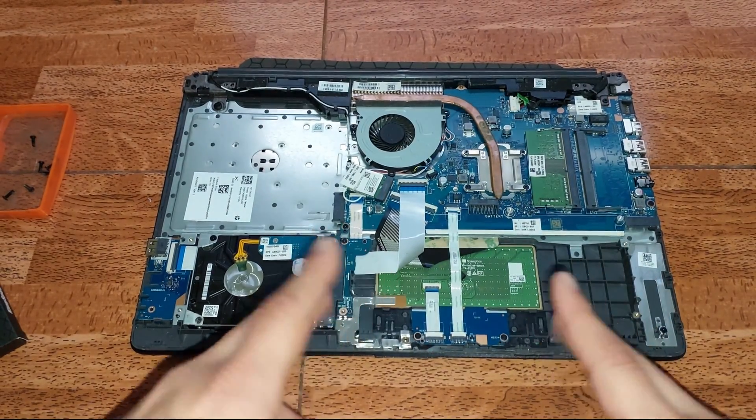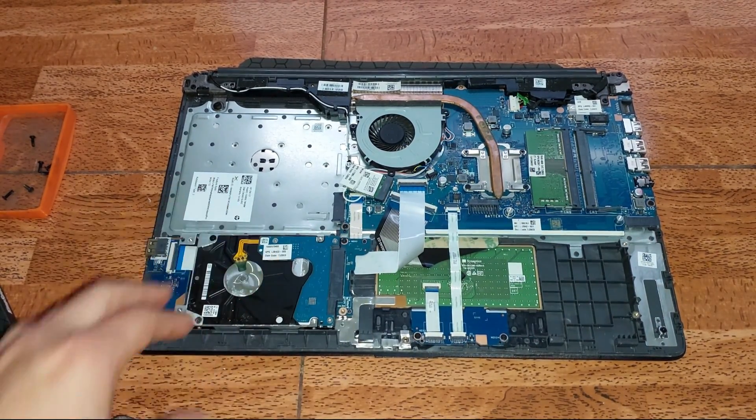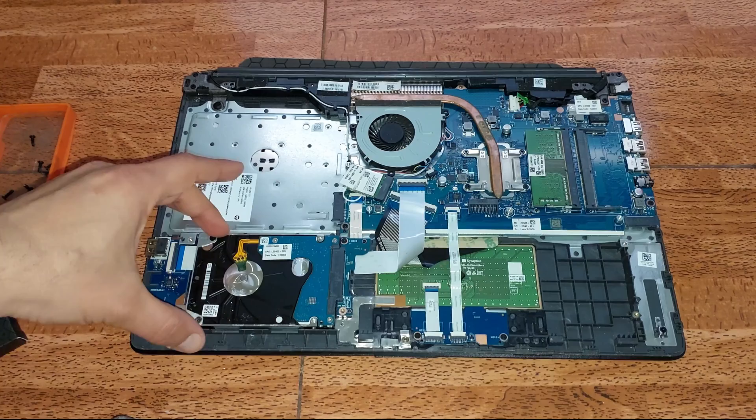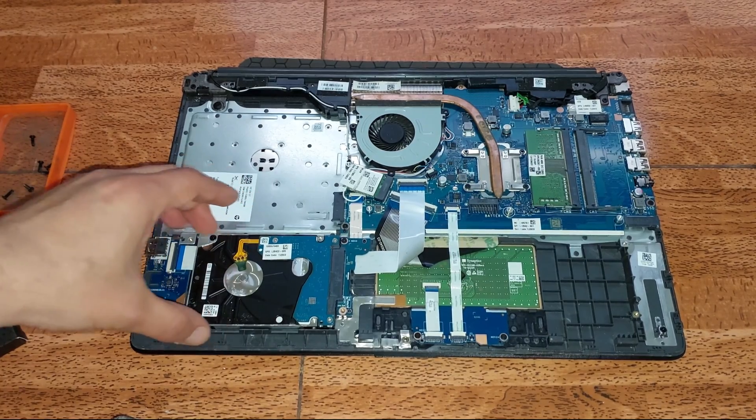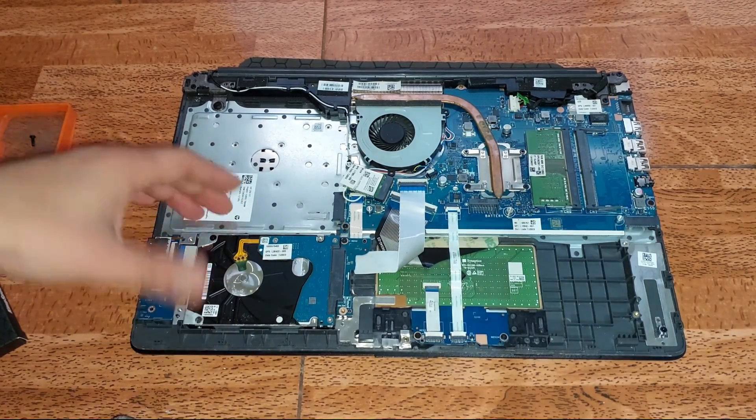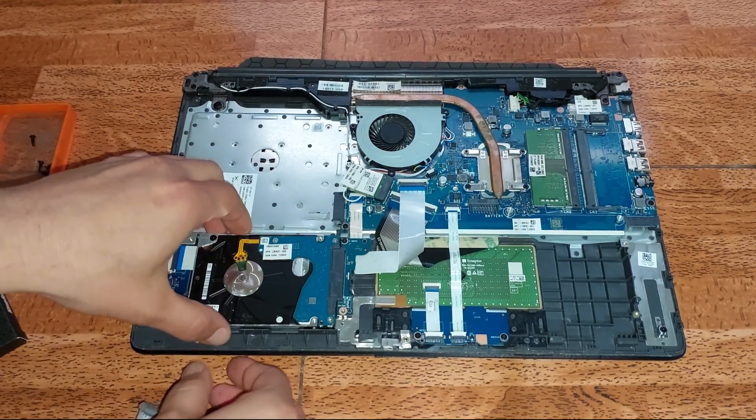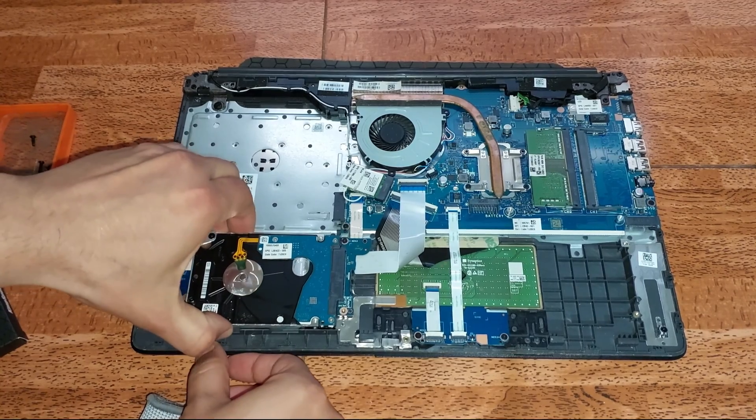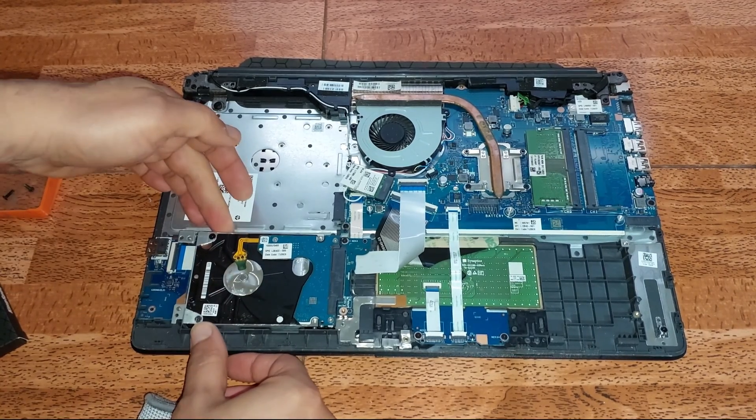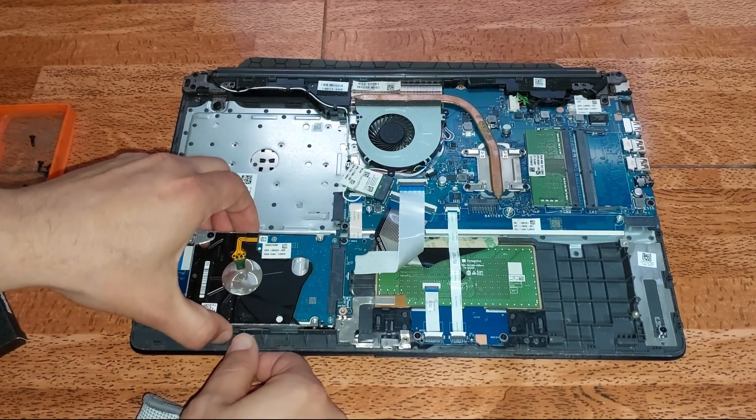Pero primeramente vamos a retirar el disco duro. Vamos a hacerlo de la siguiente manera, jalando hacia atrás. Facilito, rápido y sencillo. Vamos a hacerlo suavecito para evitar daños.